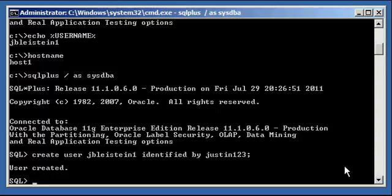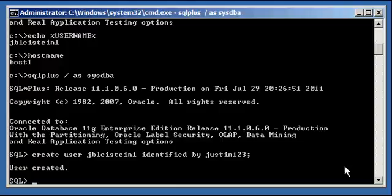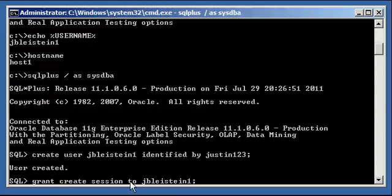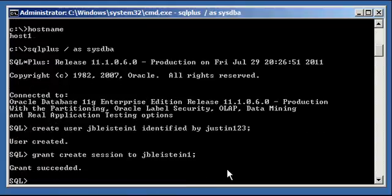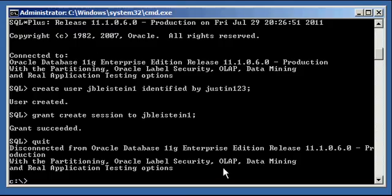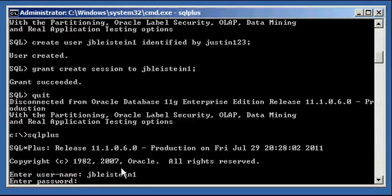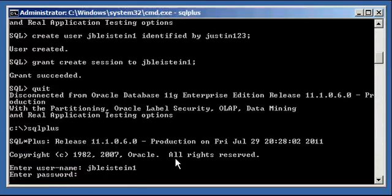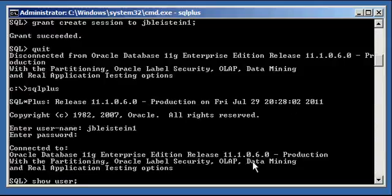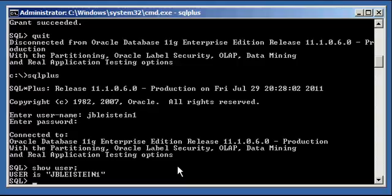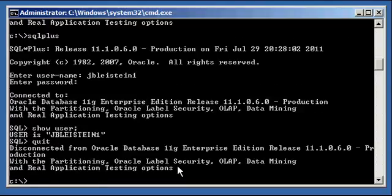Now, we have to grant the user the system privilege that all users require to establish a session against an Oracle database, and that's the create session system privilege. We say grant create session to jbleistein1. Now, we launch SQL Plus, type in jbleistein1, and we type in the correct password justin123. Show user, and we see we're connected to jbleistein1. You're saying, big deal. It's a big deal.